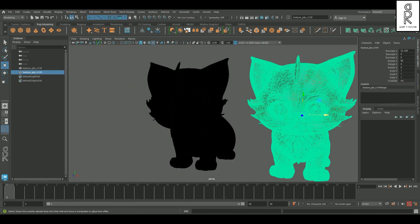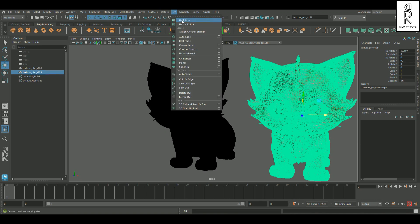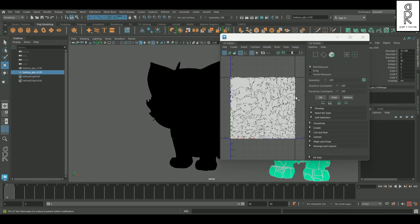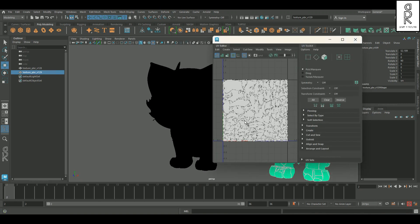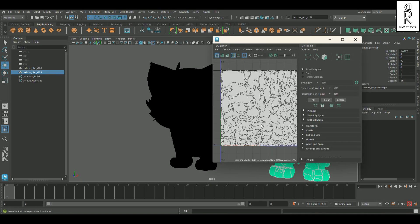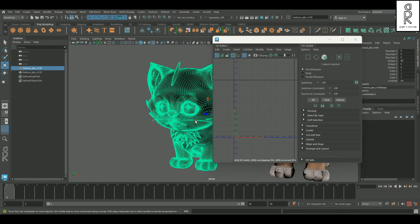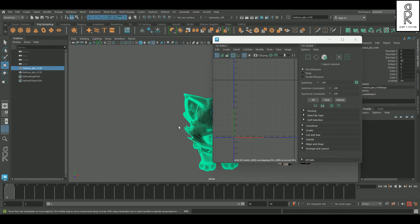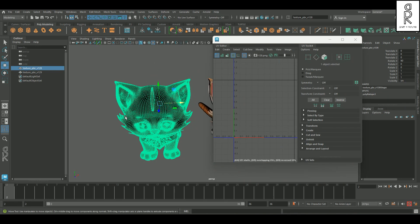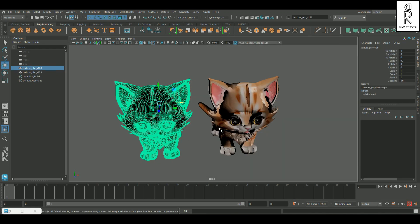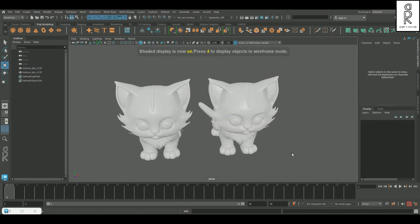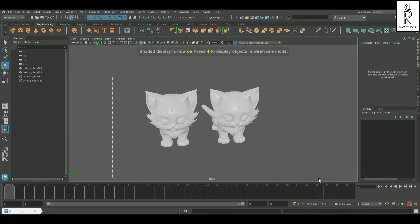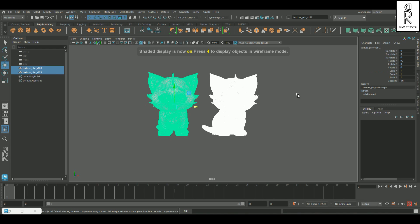That's because if we open the UV editor, you'll notice the UVs aren't unwrapped correctly. And of course, the retopologized mesh doesn't have UVs yet, which is why it's showing up black. But the good news is, thanks to the clean edge flow, unwrapping UVs on this version is gonna be way easier.